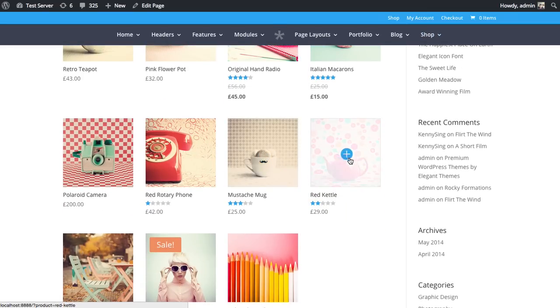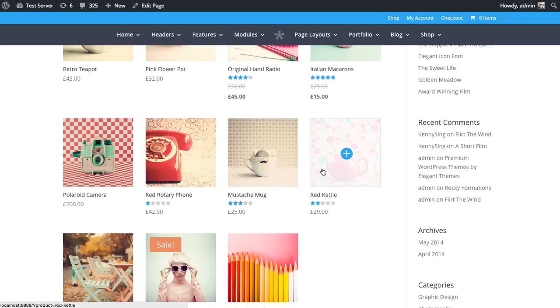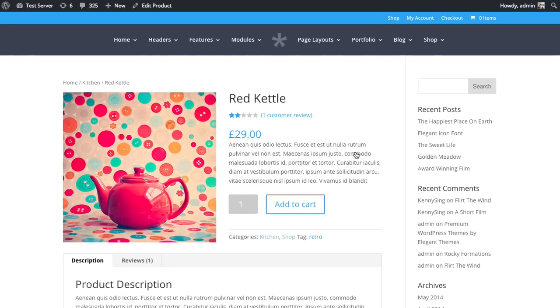There's that tea kettle that it shows you and the featured image here. If I click on this, it's going to bring me to the product page for that kettle. You can go ahead and add that to your cart and go through the WooCommerce checkout process.